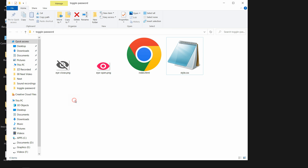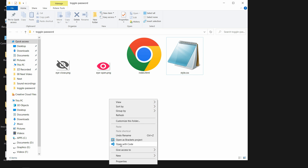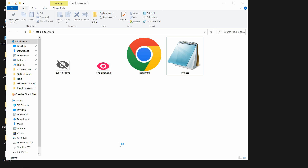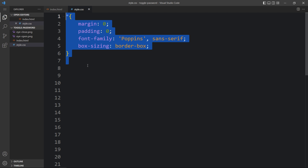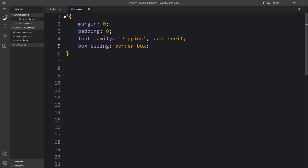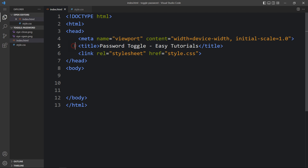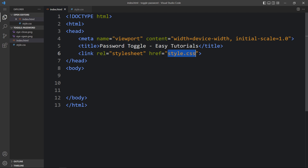Let me open these files with my code editor, which is Visual Studio Code. You can use any code editor. This is the HTML file where I have added the basic HTML structure. This is the CSS file where I have added the margin, padding, font family, and box sizing. In this HTML file we have the title for the webpage, and this is the link tag that connects the HTML and CSS file because I have added style.css as the file name. Next we will add the code in the body tag.